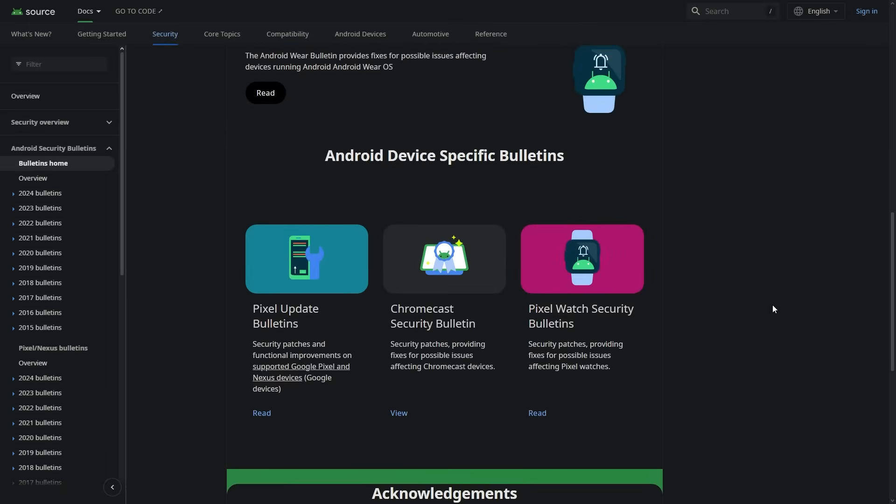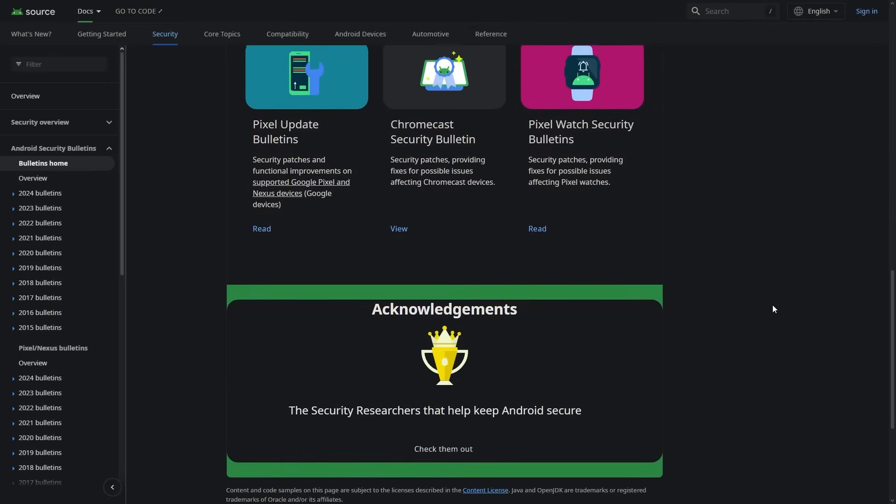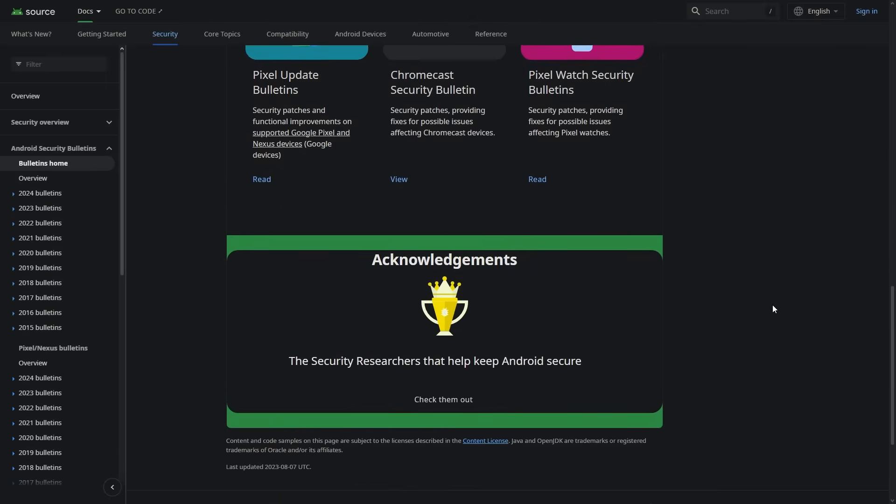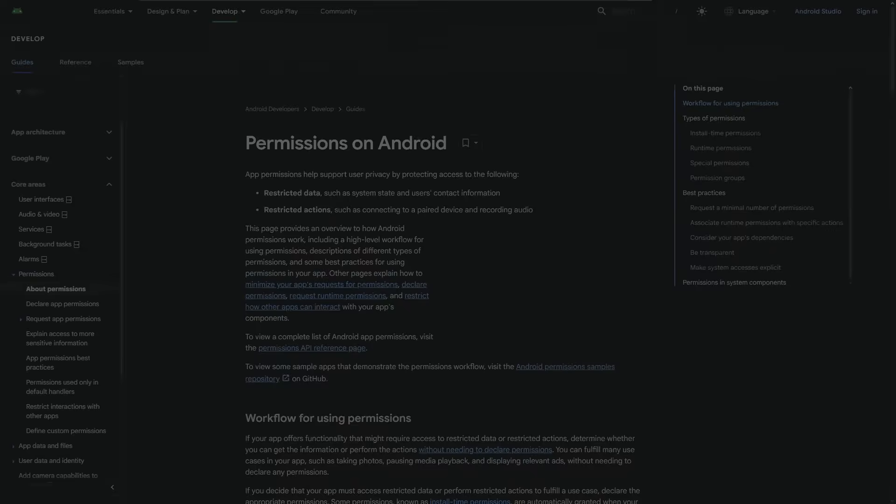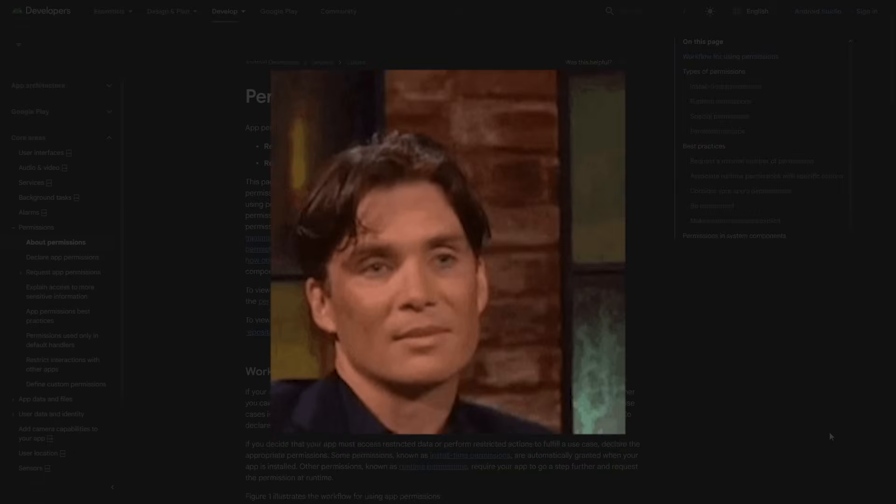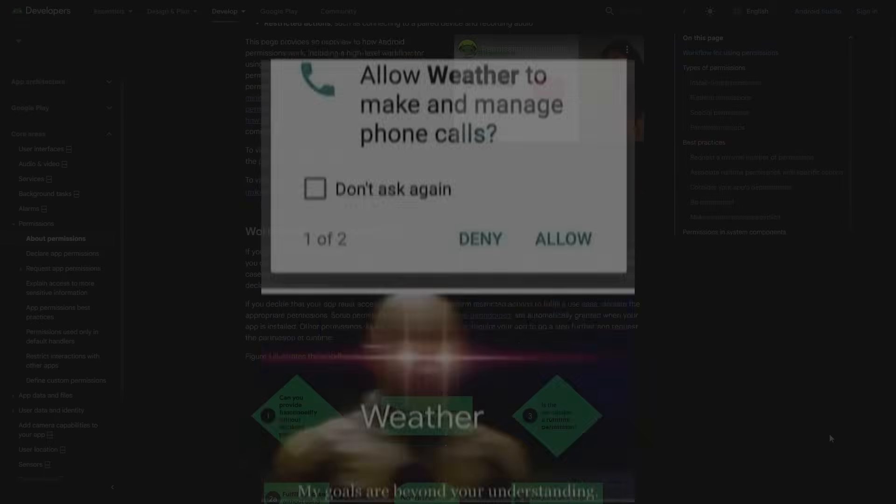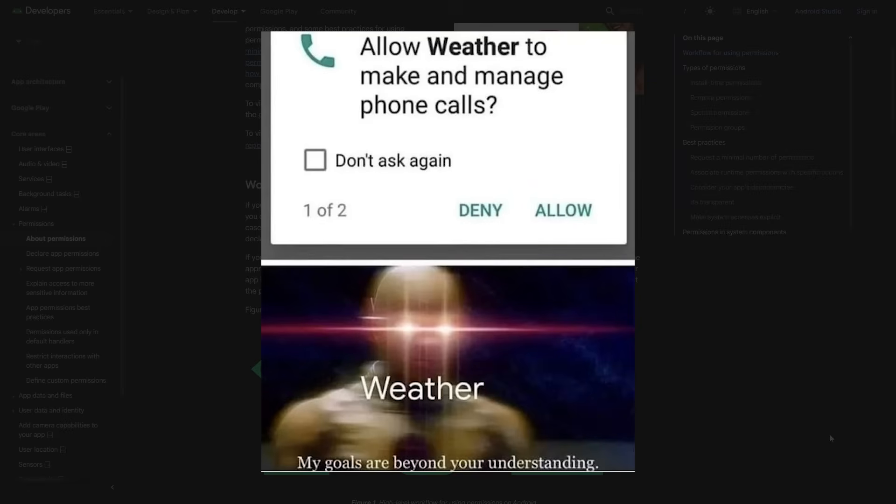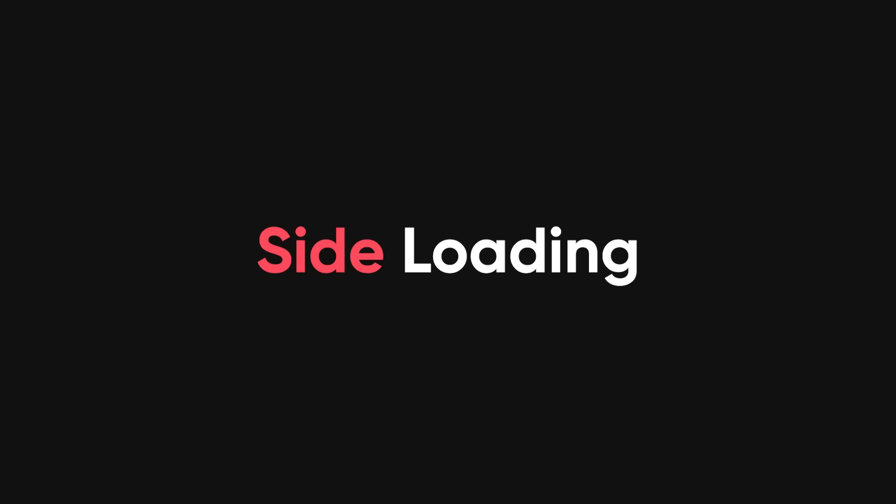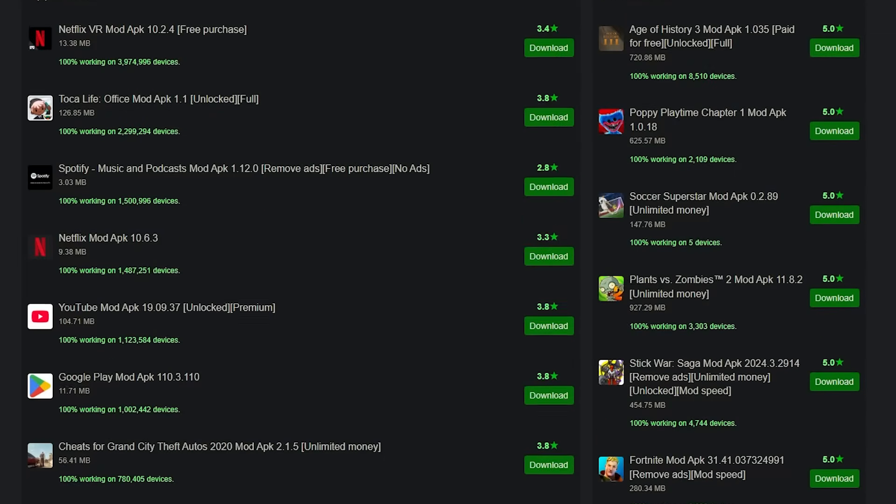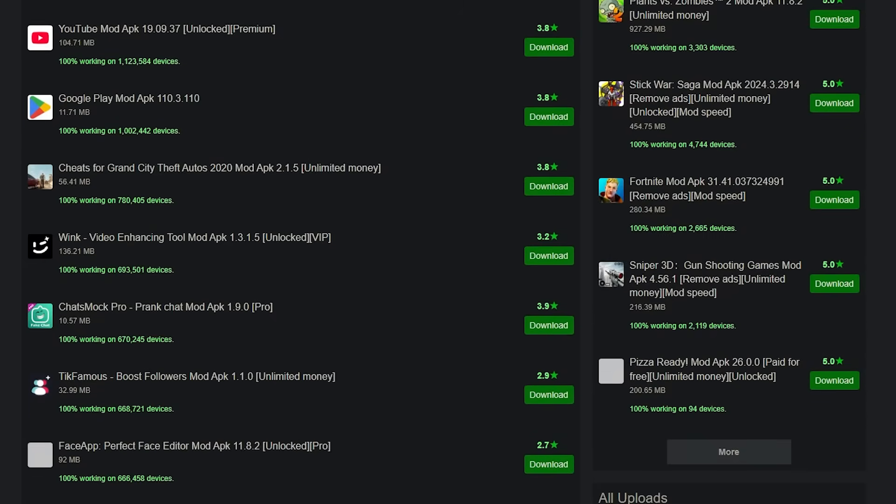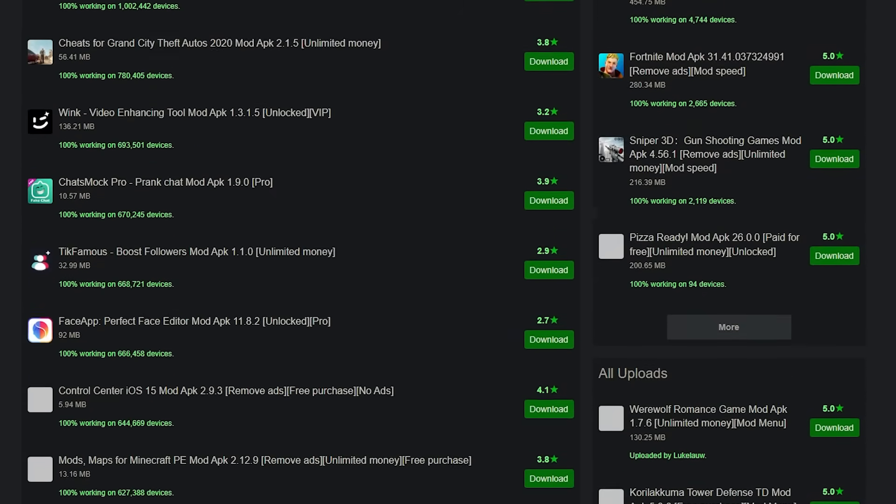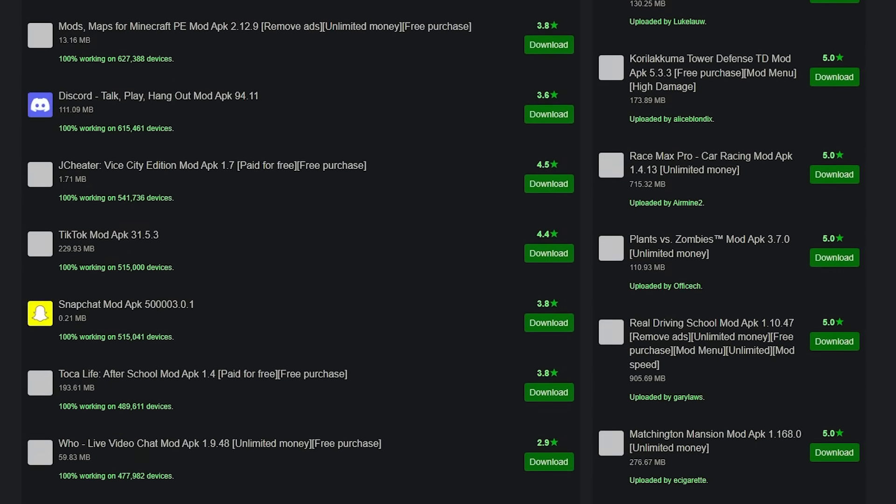Plus, there's the open source thing. Android's code is out there for anyone to see, including people who like to find weaknesses in it. App permissions? A lot of apps ask for way too much access, and most people just tap allow without a second thought. And then there's sideloading, installing apps from sources outside Google Play. Sure, you might get that cool app, but you might also get some malware along with it.